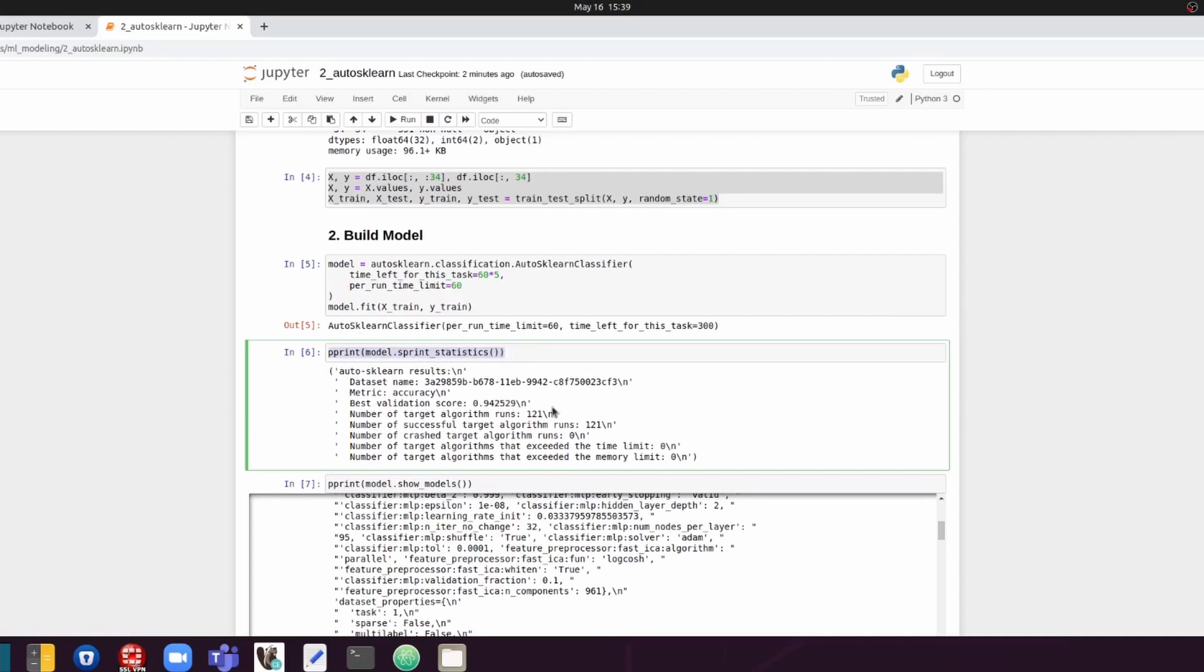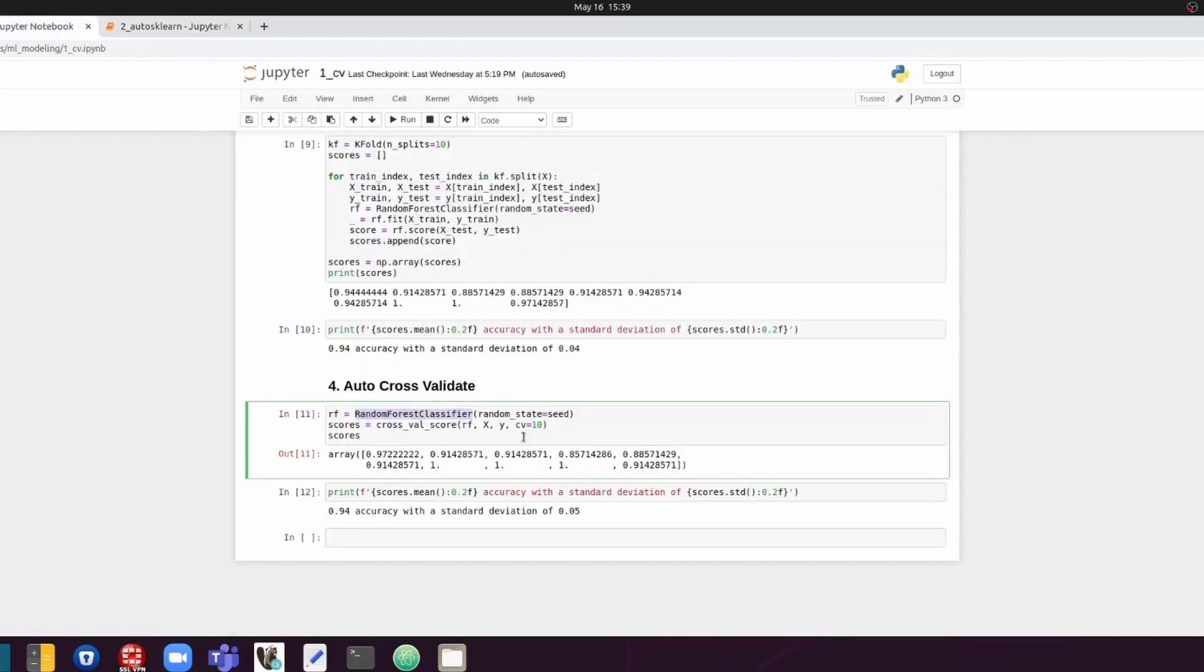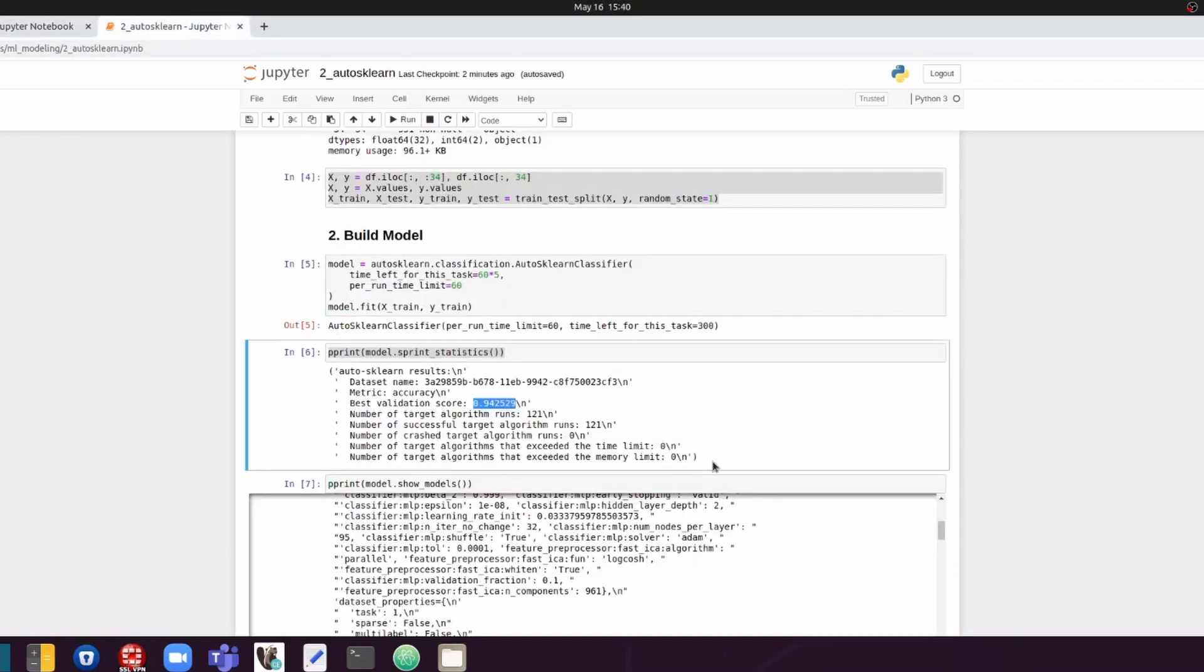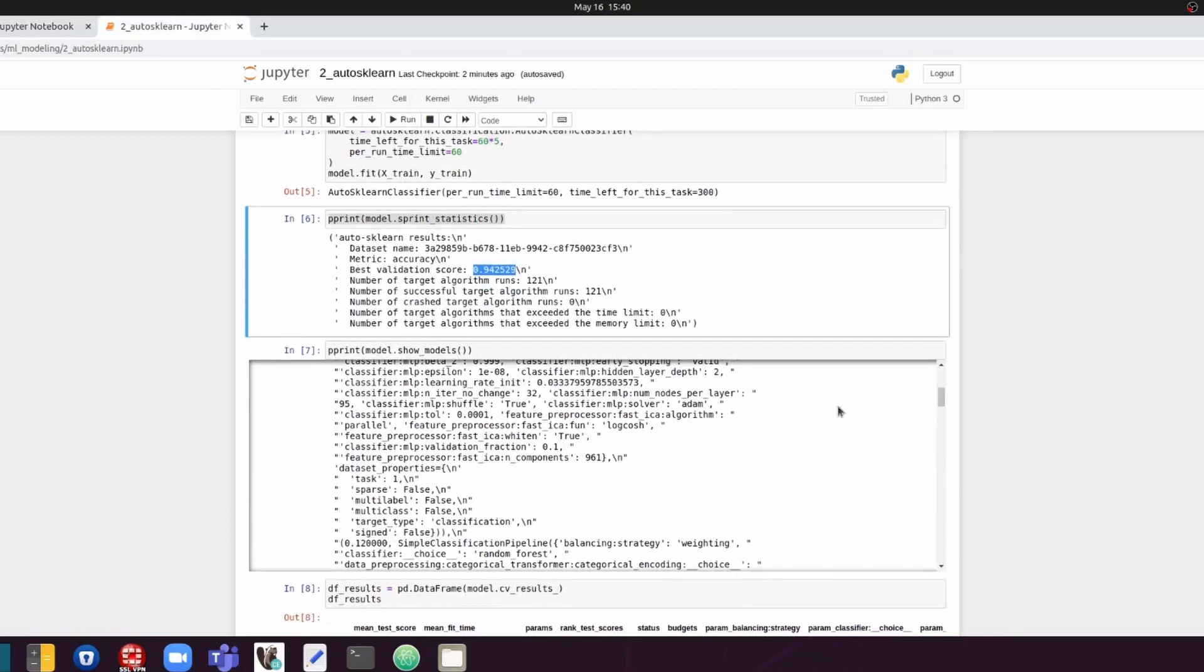And then you can see a bunch of statistics, including the best validation score. So it seems like this is a little higher than what we got last time manually. So if you check here, this is 94%. So maybe this is a little better than before. That's interesting.